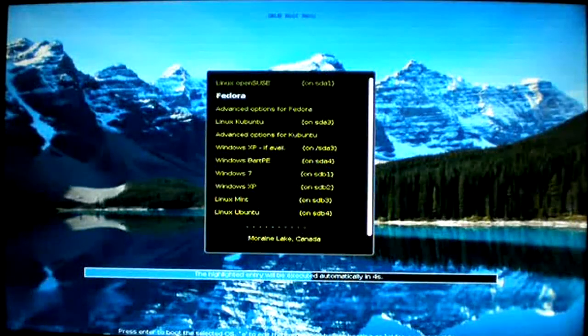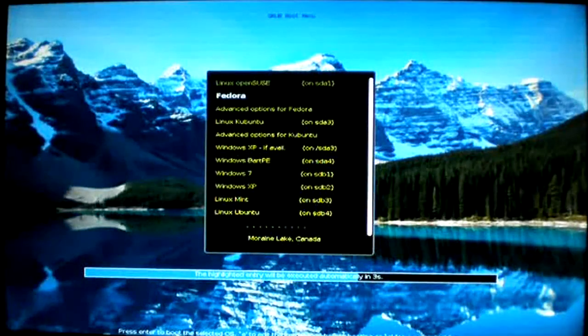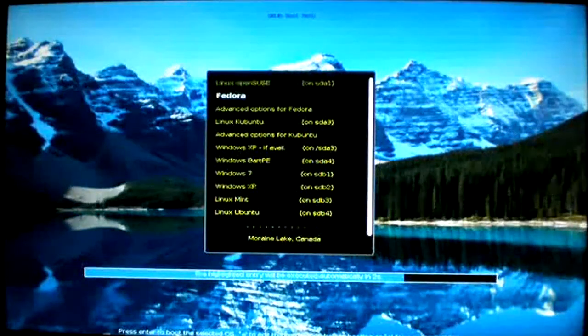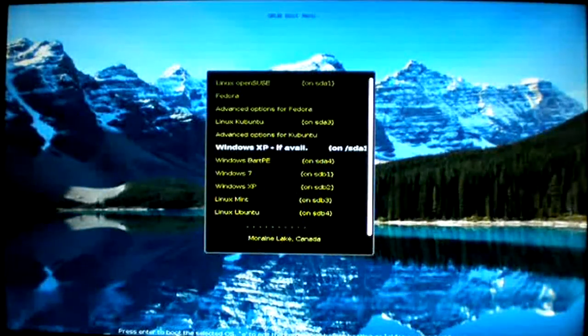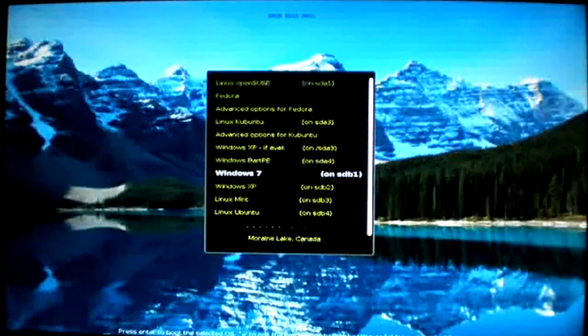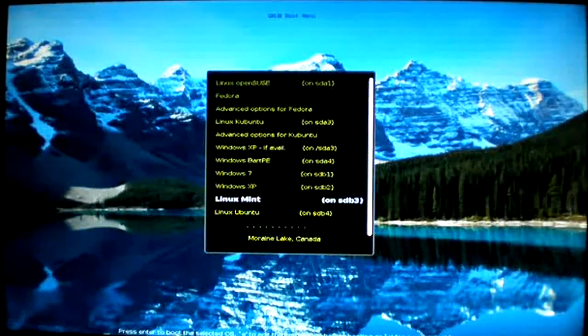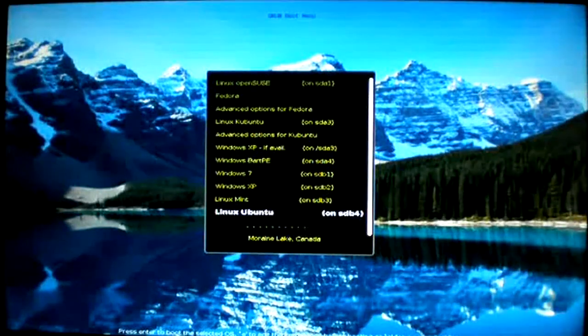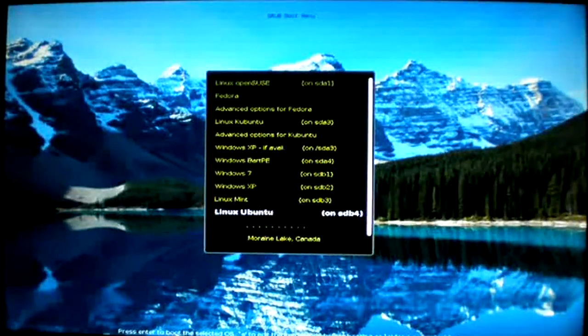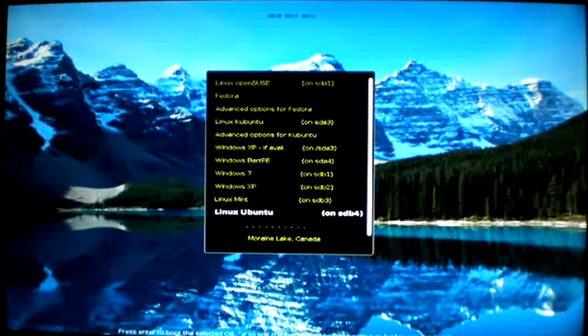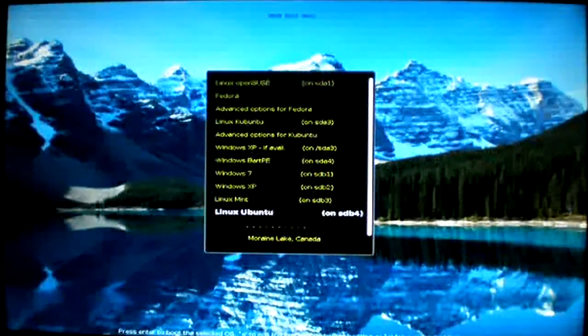Fedora's GRUB 2 boot menu, and why don't we switch down to Partition 4 on the second disk, Linux Ubuntu. Enter.